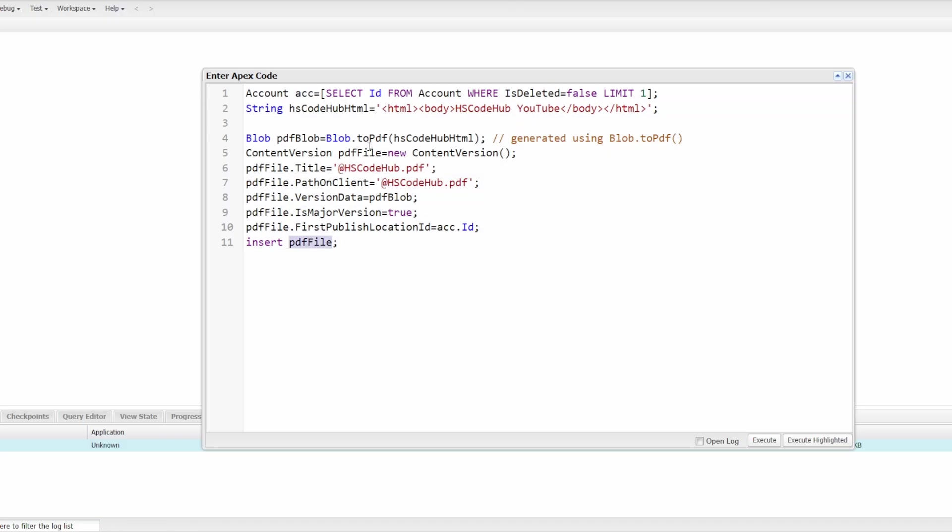So this line here itself is the new feature of Salesforce that we can convert the blob to PDF. And the reason for the number 10 line, this one is to link up the newly created PDF file with an existing account.